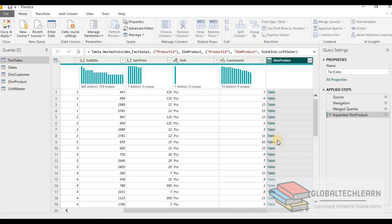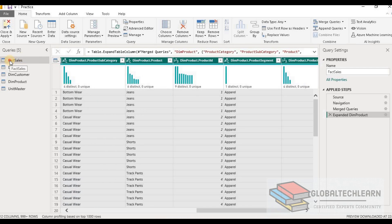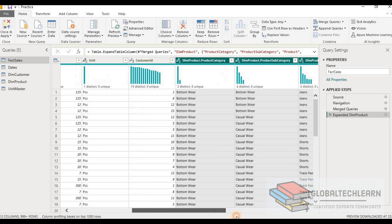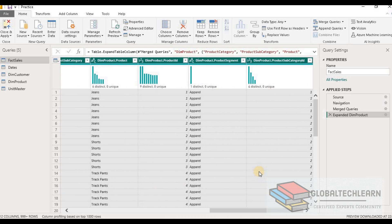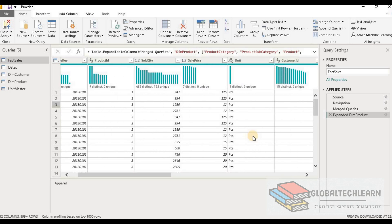Now we can see that along with the fact fields we have the dim product table as well. Let's expand all the columns from the product. All data has been flattened into the single fact sales table, which now includes dim product data as well. We no longer need to establish any relationship between dim product and fact sales, as we already have all that data within the fact sales table. This is called denormalized data, where we can achieve the best performance since the data is stored within a single table. However, this causes the model size to increase, as data is repeated multiple times in the same table.